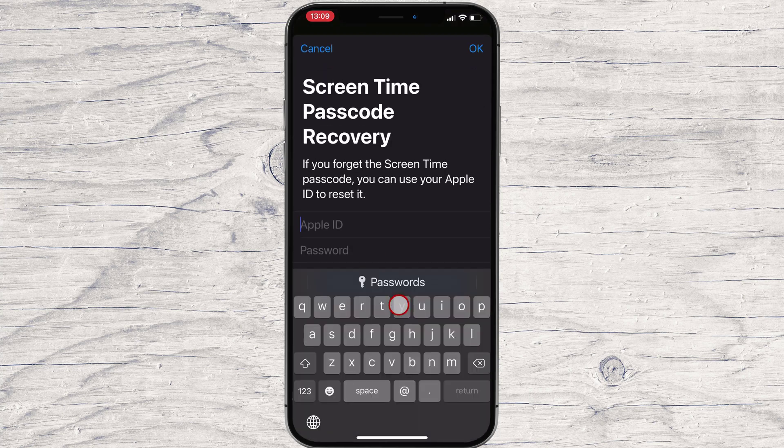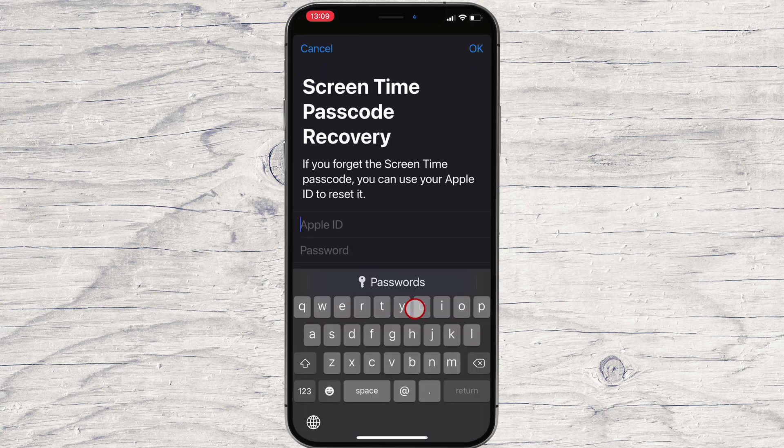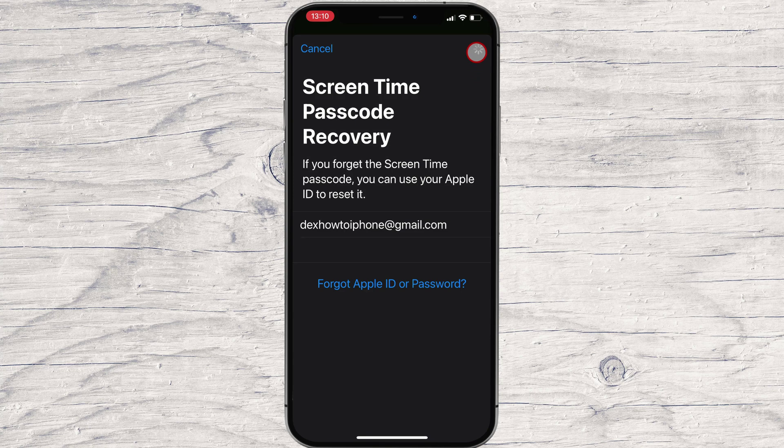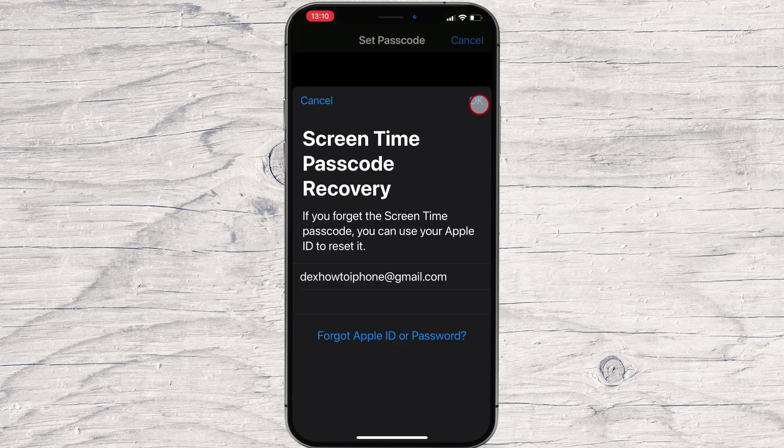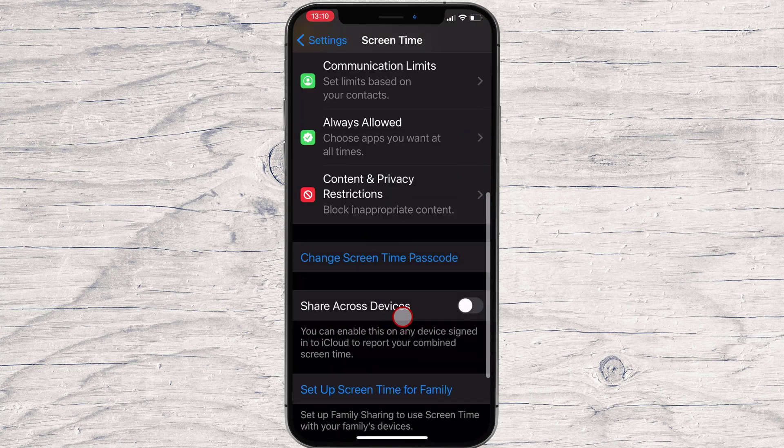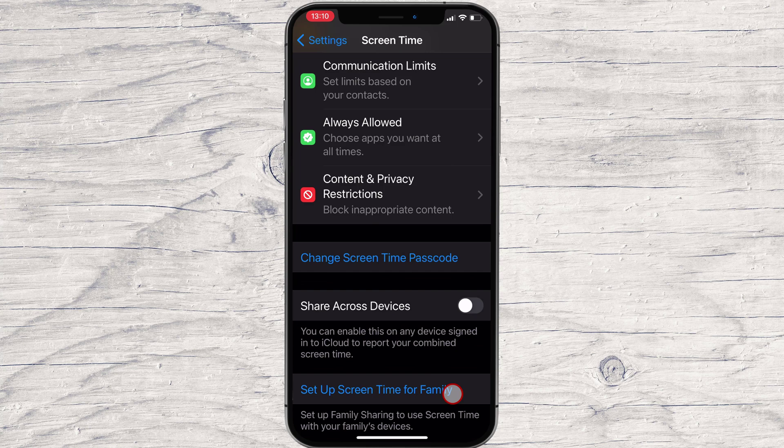You can set up a Screen Time Password recovery. Add your Apple ID and password and then tap OK. Now, when you want to access Screen Time, it will ask you for your password. This is how you hide and restrict an app on your iPhone.